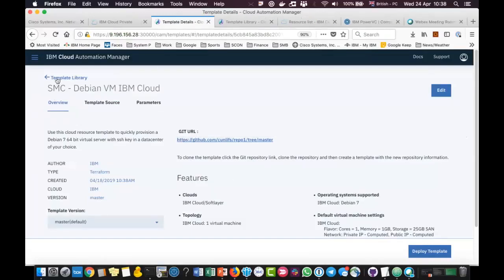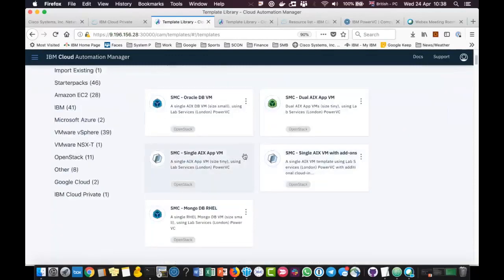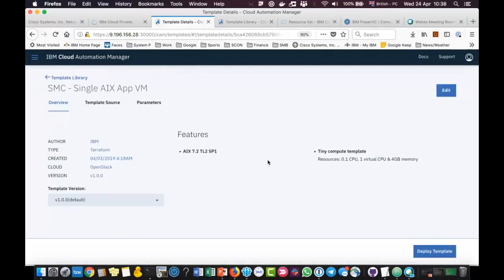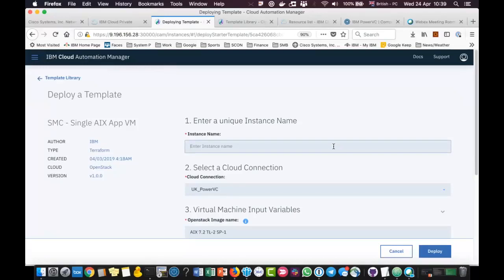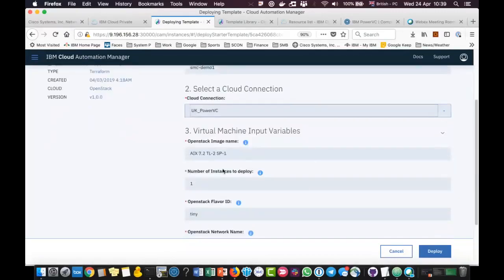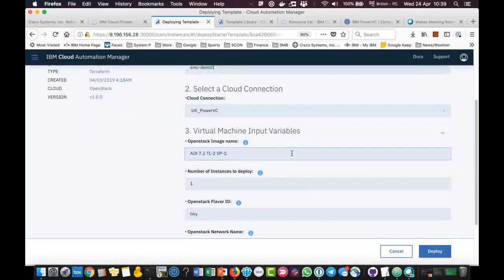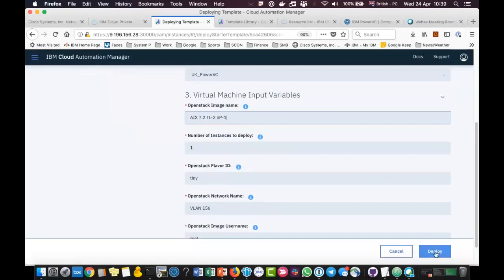We've seen how the template works, so let's do a deployment. Let's deploy the single AIX VM template — the SMC single AIX template — which creates an aix72tl2sp1 image with a 'tiny' template. We've seen the parameters. Clicking Deploy Template, it asks for an instance name — I'm going to call this 'smc-demo-one'. It asks which cloud — since it's an OpenStack template the only OpenStack connection available is PowerVC. The variables are defaulted in there but I could change them. I could change how many instances, the flavor, which network name, and what OpenStack image username to connect as. I'm going to click Deploy.